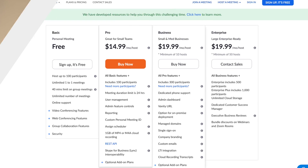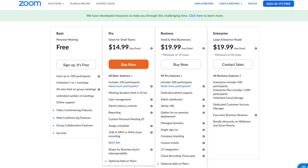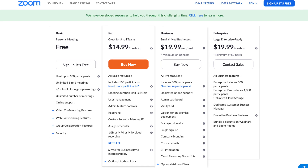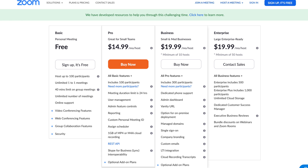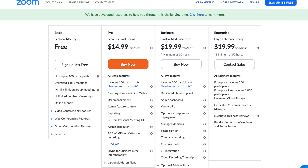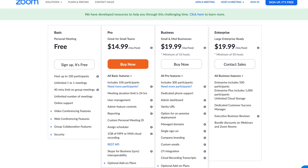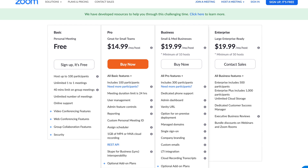In regards to pricing, Zoom currently offers a free plan which will let you have up to 100 people in your call or meeting, but it is limited to 40 minutes per session. Unlocking that, there is a Pro plan for $14.99 per month. There is also a Business plan for $19.99 per month and an Enterprise plan for the same price, $19.99 per month right now. For most people out there, you're probably gonna be fine with the Pro plan or the Business plan.